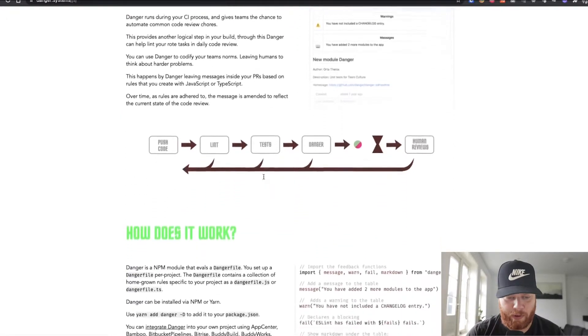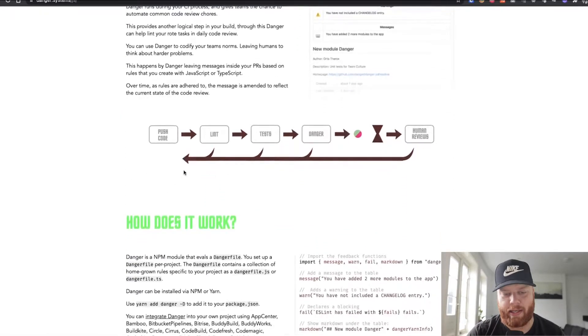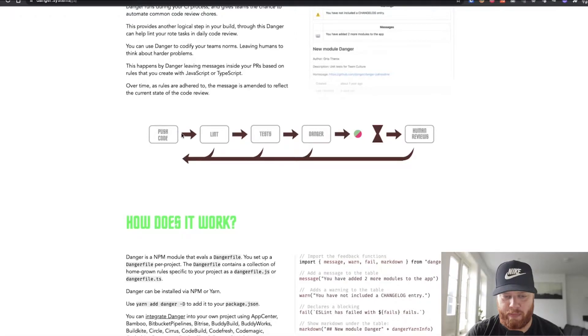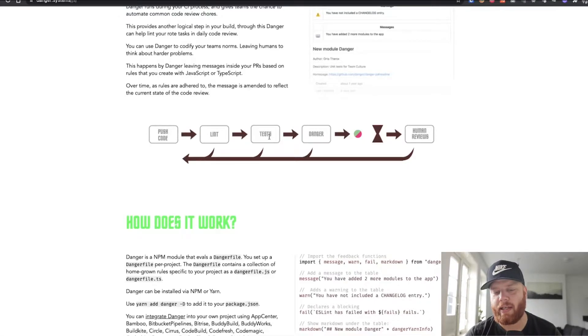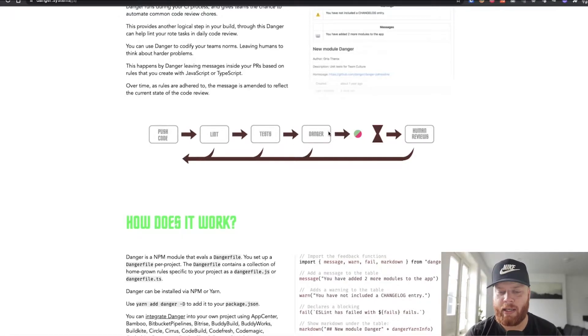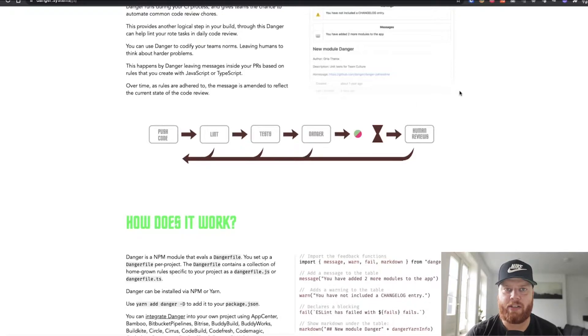So what a normal workflow would look like is you push your code, you maybe run some lint or some tests, and this is where Danger then comes in to already do some checks for your pull request itself.